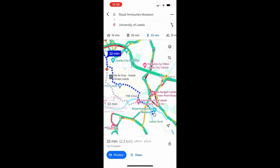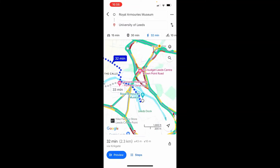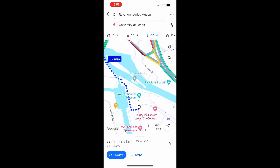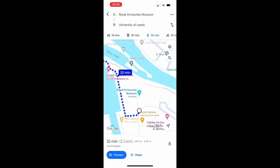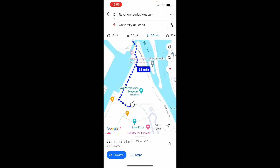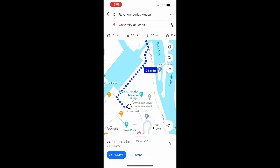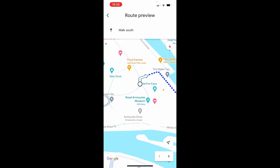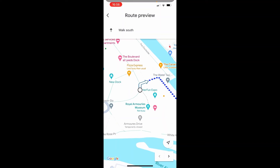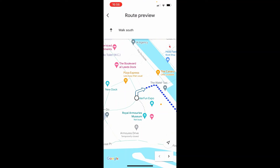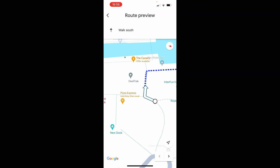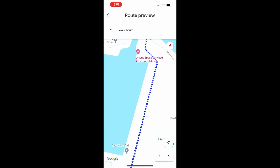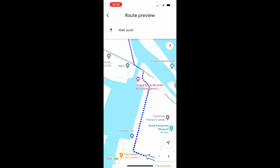Now we can zoom into the starting point and see the directions. If we want to start this route or preview it, click Preview in the bottom left or Start, and it will then show you where to turn and what roads to go down.